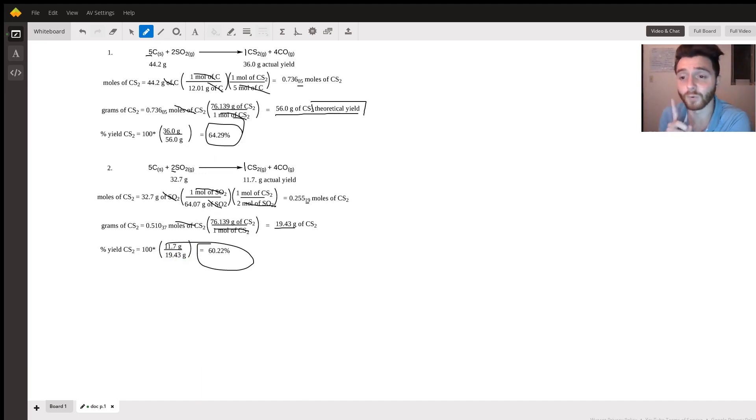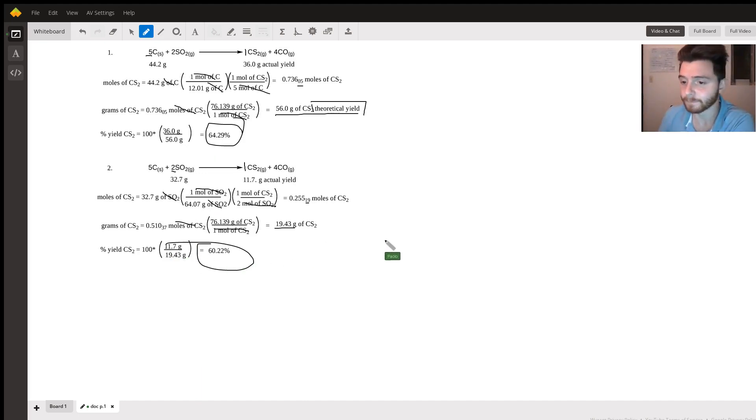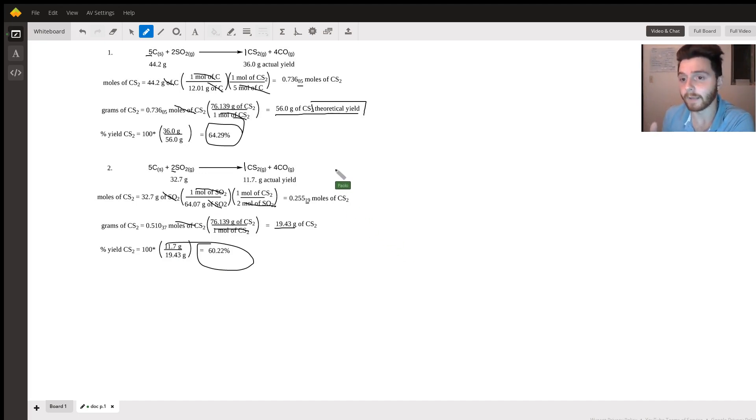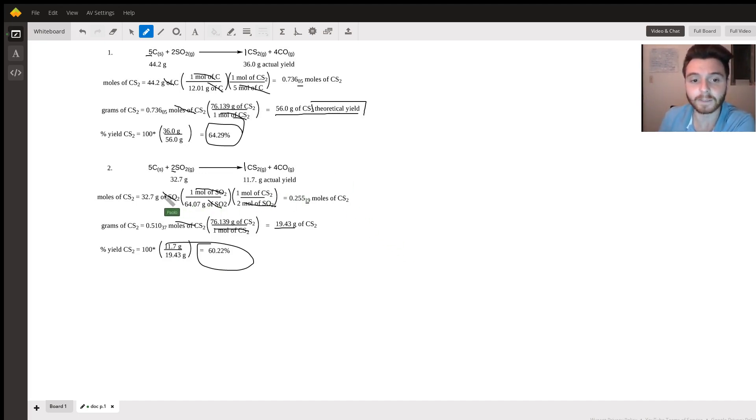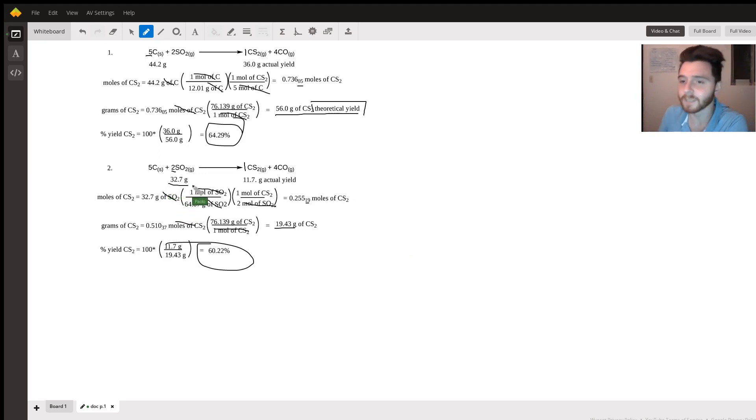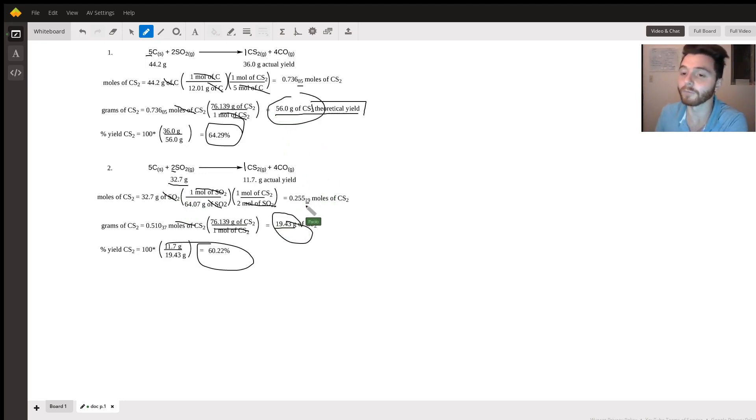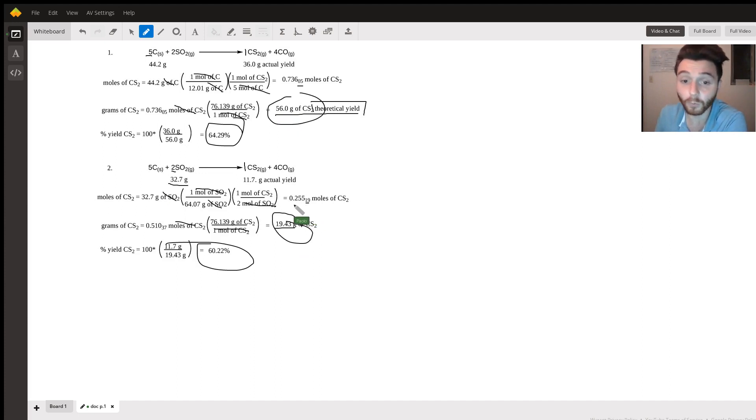One thing that I want to highlight is this reaction has a limiting reactant. The limiting reactant is sulfur dioxide. Why? Because this amount of starting material sulfur dioxide gives us the least amount of theoretical yield of carbon disulfide.